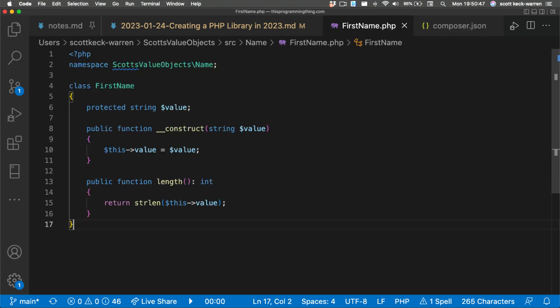Now we just need to create the classes that we're going to use. We're going to start with the following in the source name, first name dot PHP file. This creates a very basic library, but we need to get it out onto the internet so others can use it.